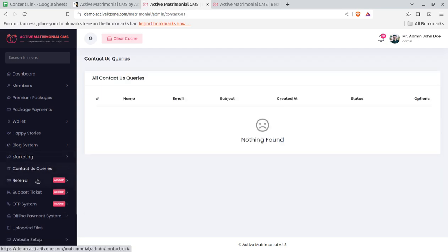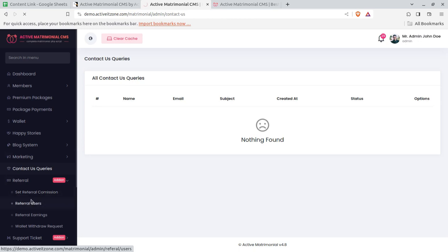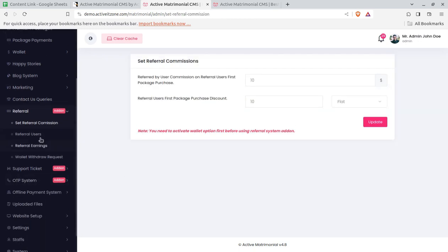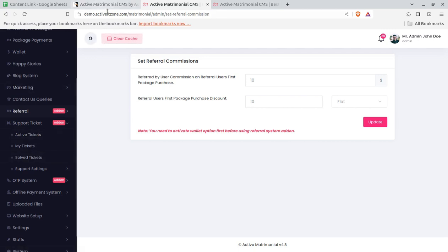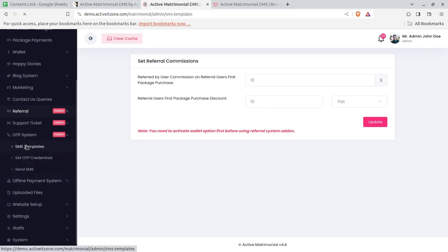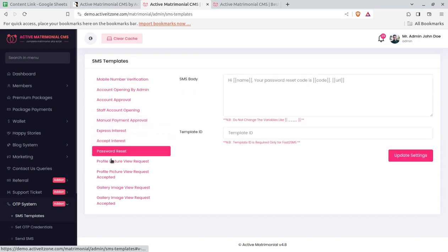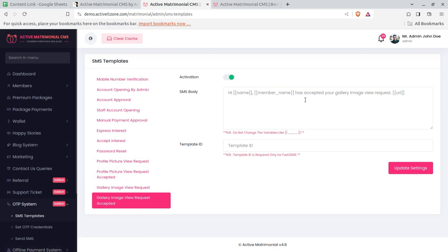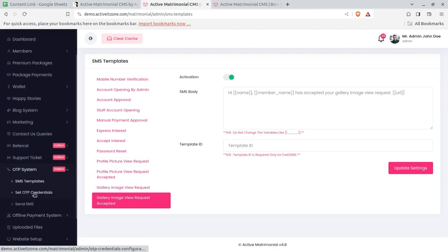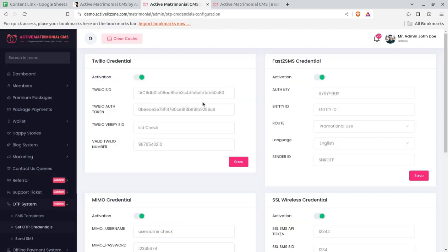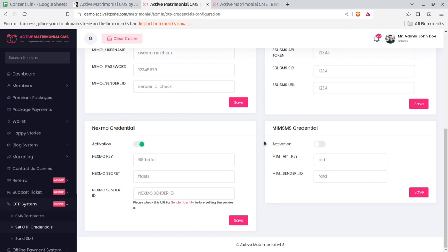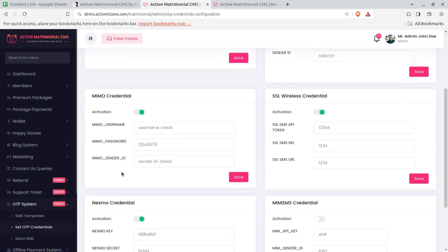Contact us queries can be seen from the admin panel. A Referral system lets you set a referral commission if you offer that option on your website — this is an add-on. Support Tickets is also an add-on, available from CodeCanyon or the developer directly. OTP is another add-on that you can configure for account opening and other verification steps using SMS sort codes. You place your SMS provider credentials — Twilio is most commonly used — and OTP templates can be customized.